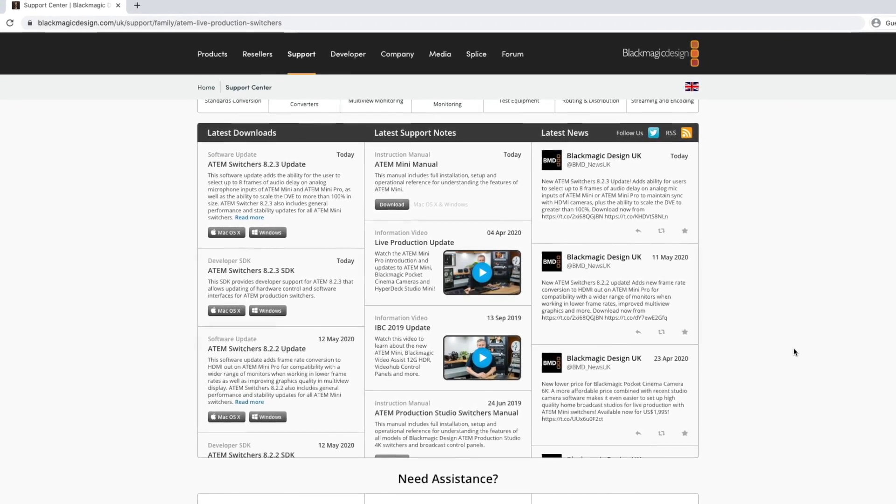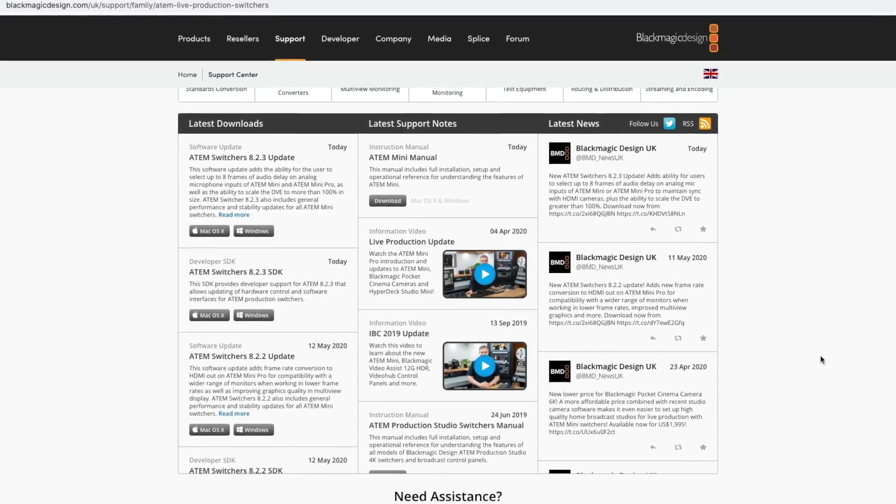Firstly, you're going to want to go over to the support page on the Blackmagic website and download the latest ATEM software control. As of recording, it is ATEM Switcher 8.2.3, and this is the update that includes up to eight frames of audio delay and also some updates to the DVE to allow you to scale past 100%. But we're going to concentrate on that audio delay. So download that and install the new ATEM software control.